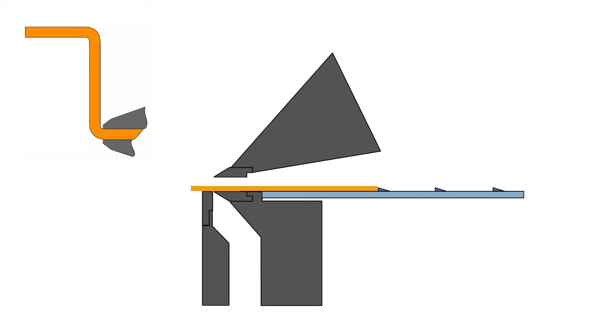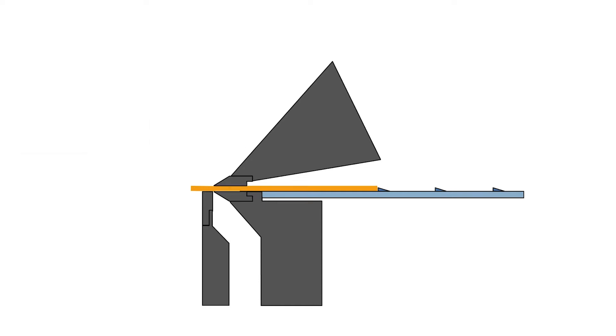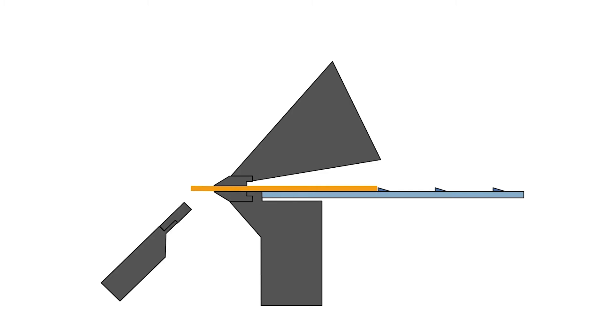the first bend is made downward and the second upward. During the process, the stops first position the blank and the upper beam clamps the material. Then the folding beam lowers and rotates around the protruding flange on the way up.